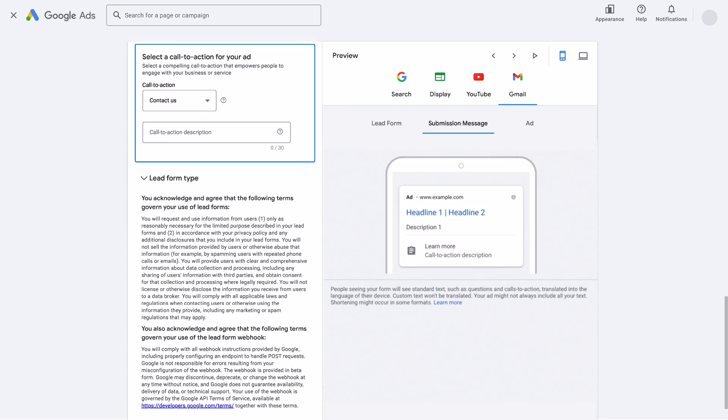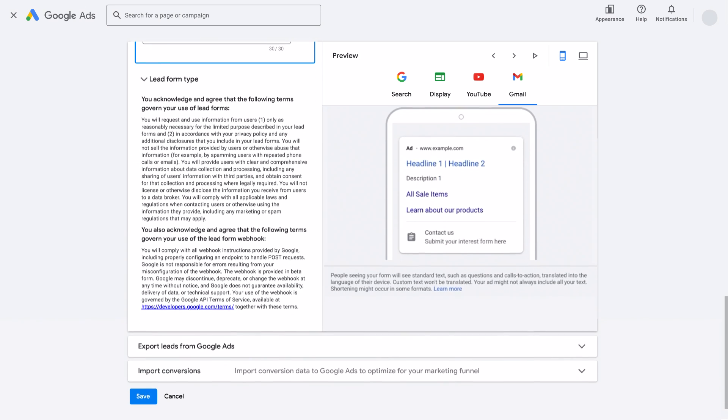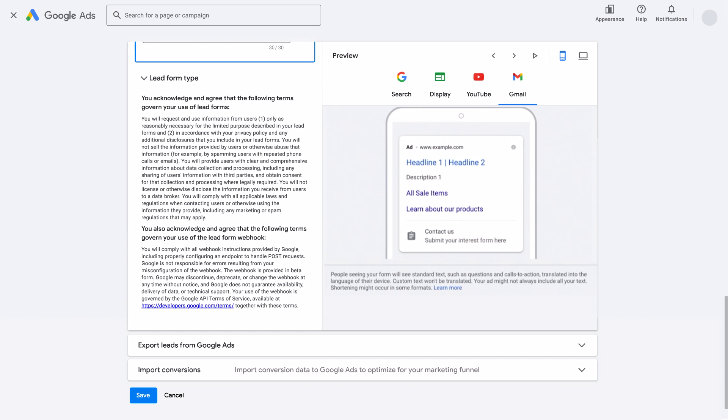Your call to action will be featured on the clickable button when opening the form. While creating our call to action, we'll write Contact Us with the descriptive text Submit Your Interest Form Here. After you've created your lead form and your call to action, click Save.